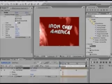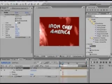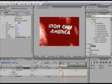Hey guys, I'm Andrews and today I'm going to teach you how to recreate a video. I'm going to create the Iron Chef America logo, check it out.